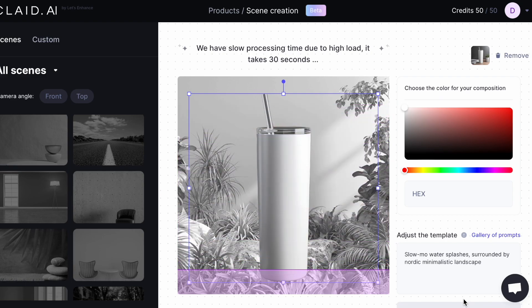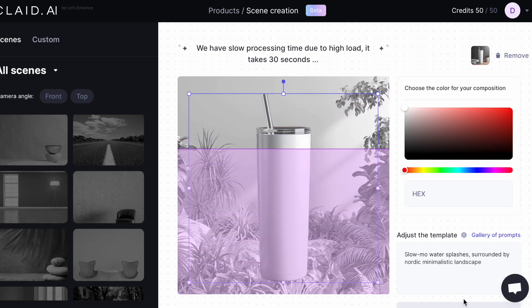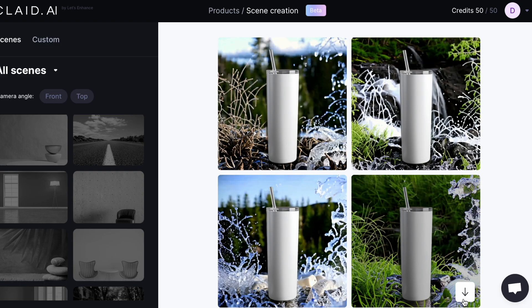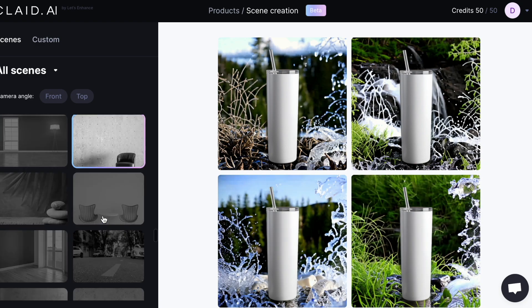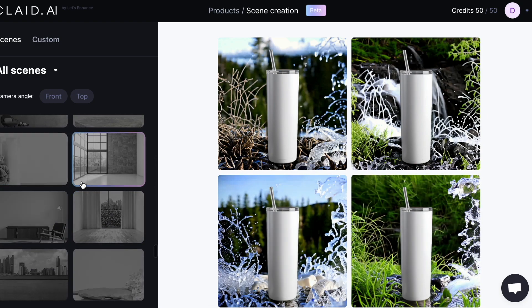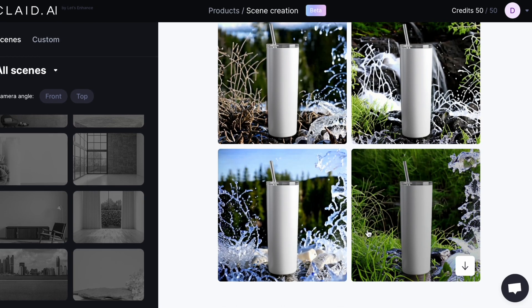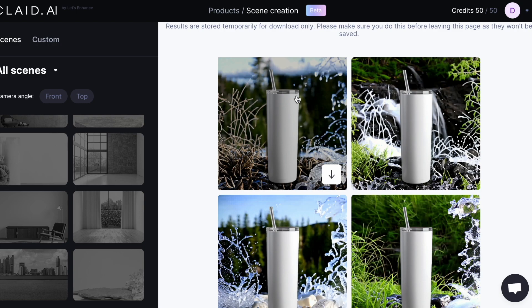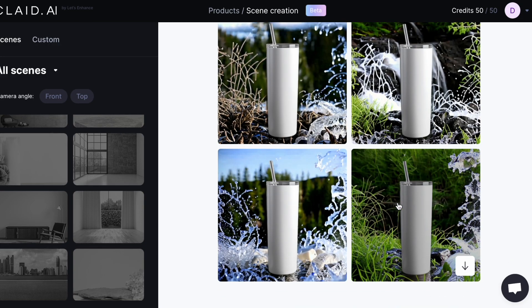Just pretend that I'm going to sell this water bottle. Let's see what it looks like — interesting! The background is the forest-looking thing that I picked, and then it added water to the prompt, which looks really cool. If my cup had a logo it would look even better, but this is just a trial.